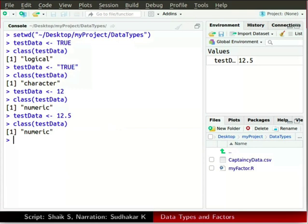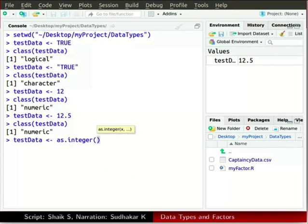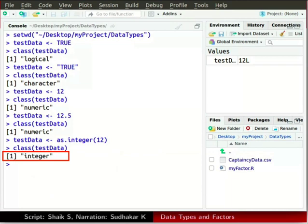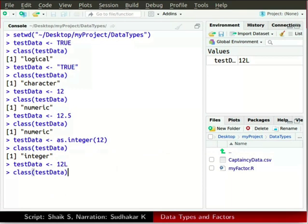To declare an integer variable in R, we invoke the as.integer function. Type TestData, press Alt and hyphen, then type as.integer with 12 in parenthesis. Type class and TestData in parenthesis — the data type is shown as integer. We can also declare an integer by appending an L suffix; again the data type shown is integer.